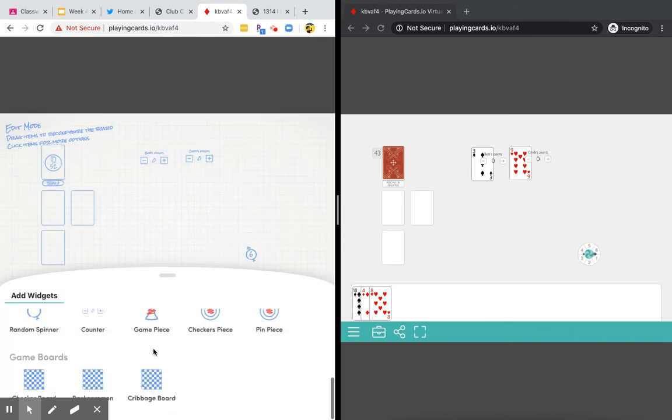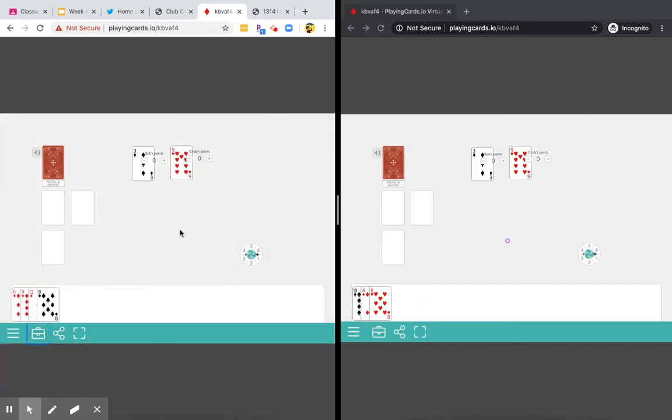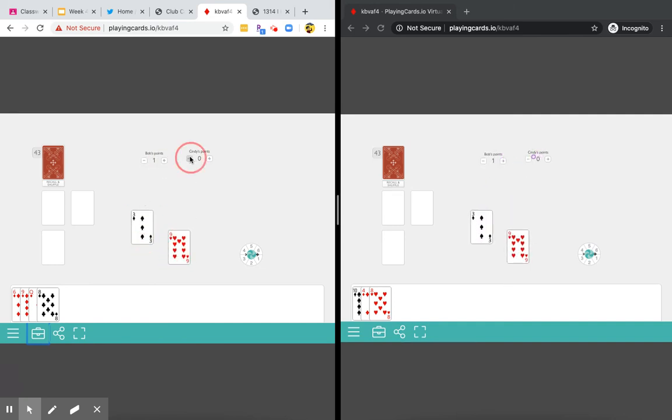Now, if I get out of here by clicking the briefcase again, I have two counters, one for Cindy's points and one for Bob's points. And I can keep track of who wins and who loses.